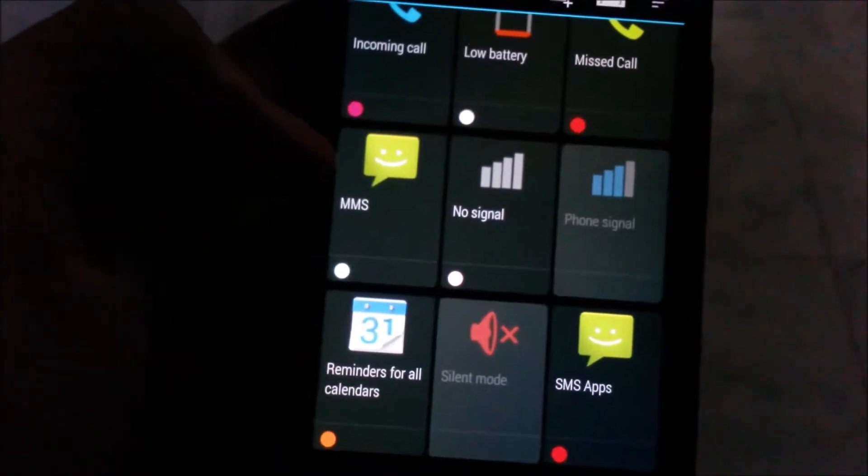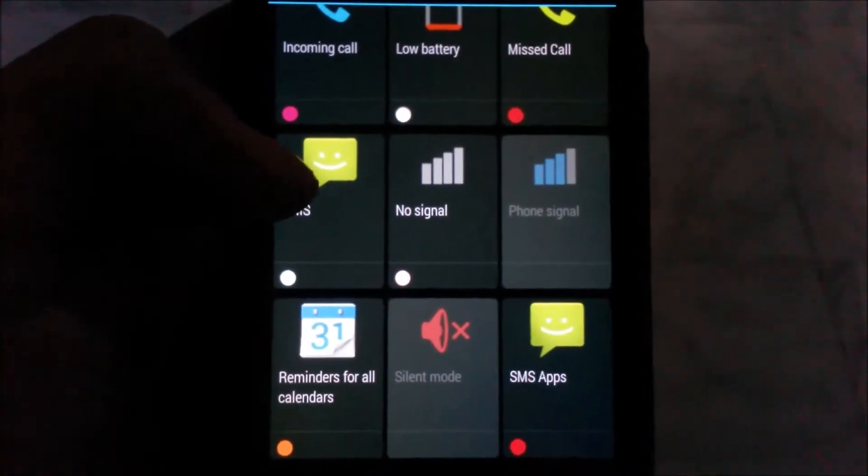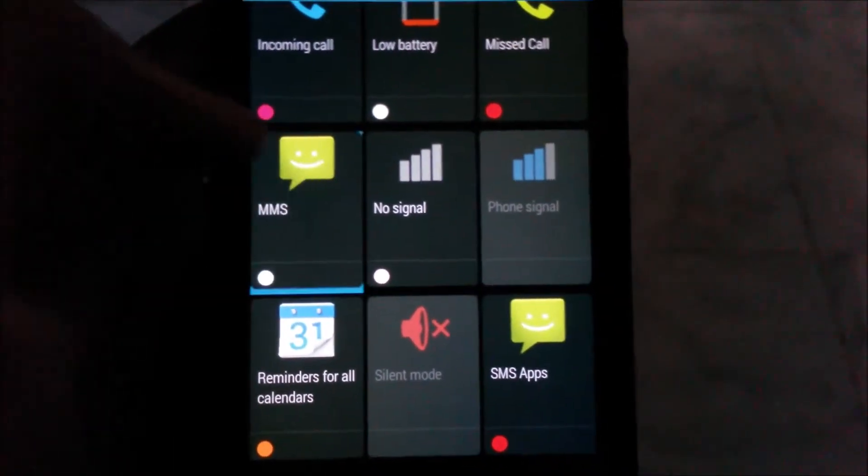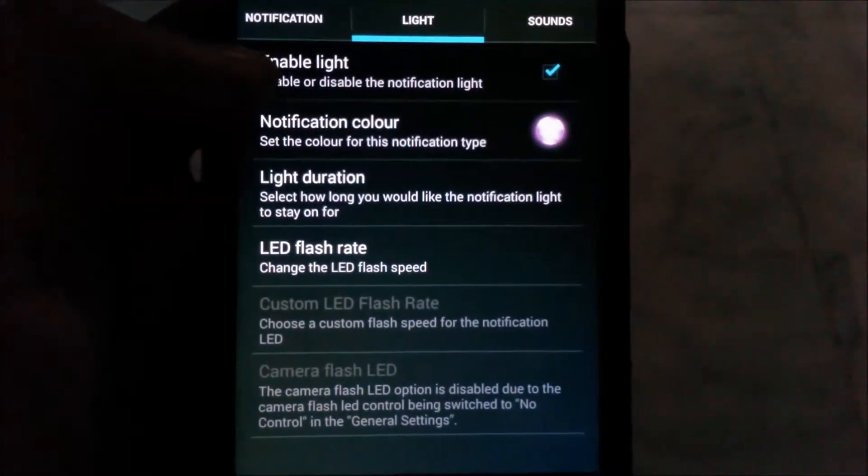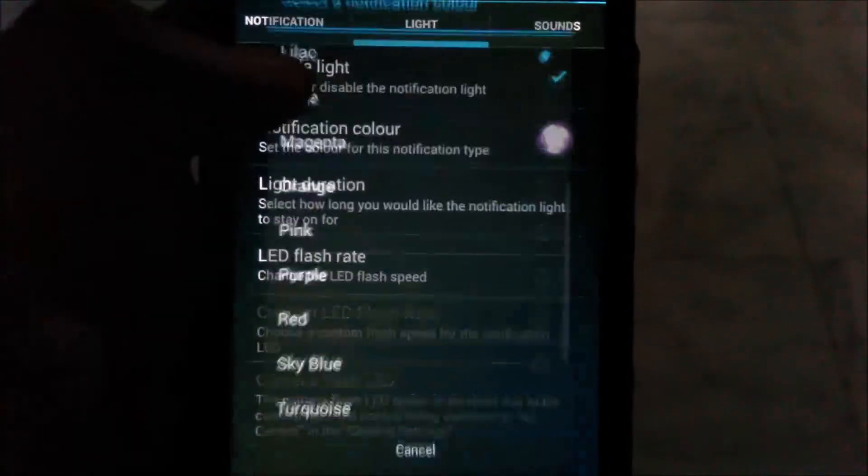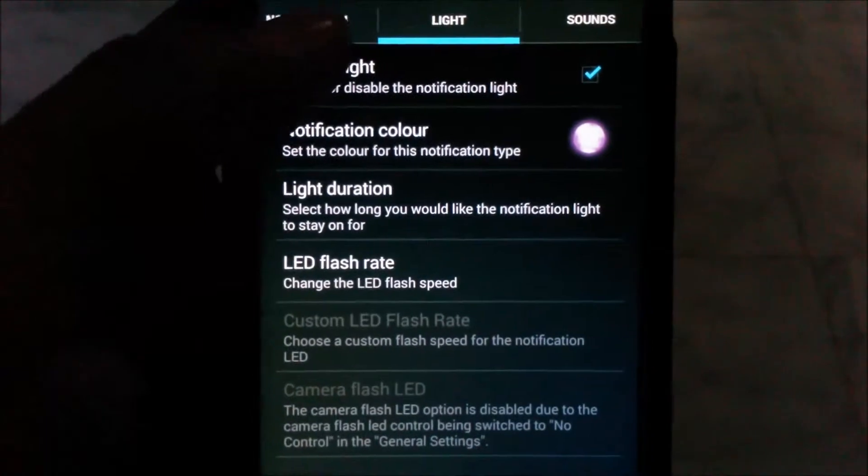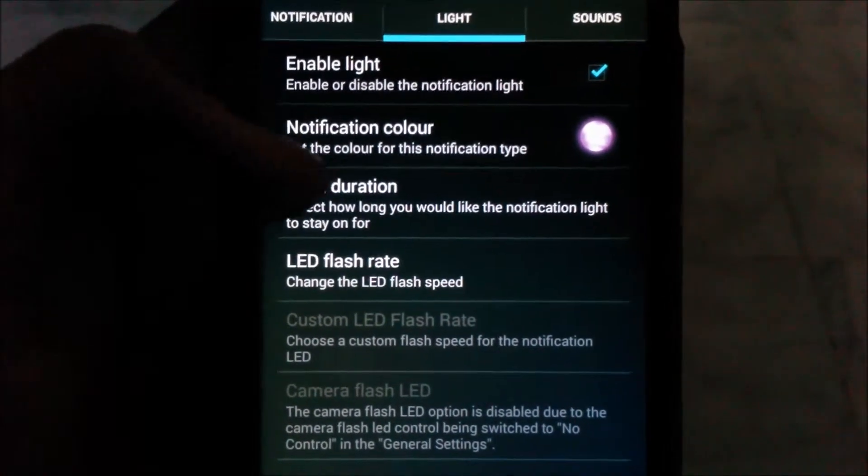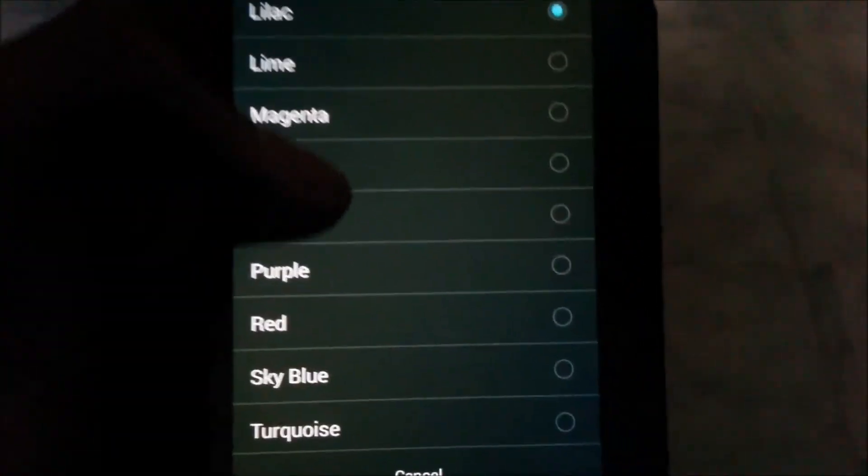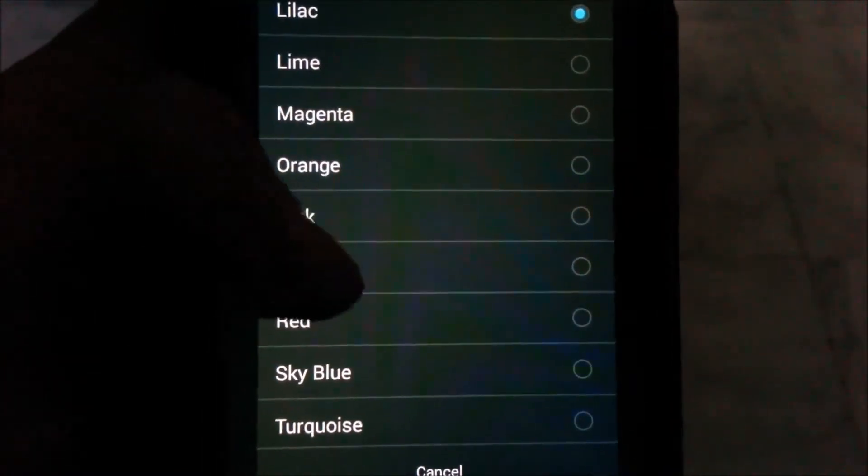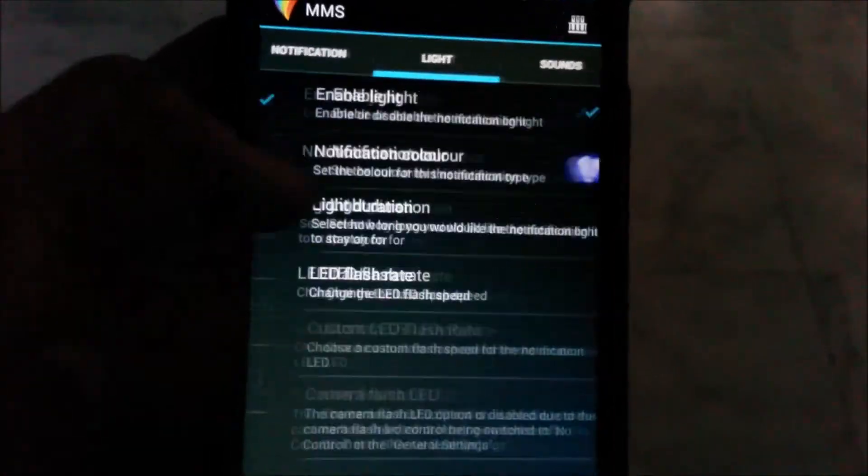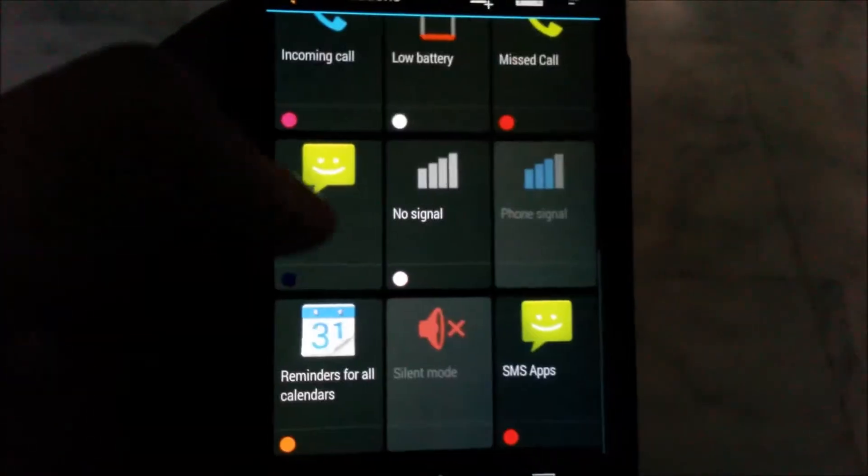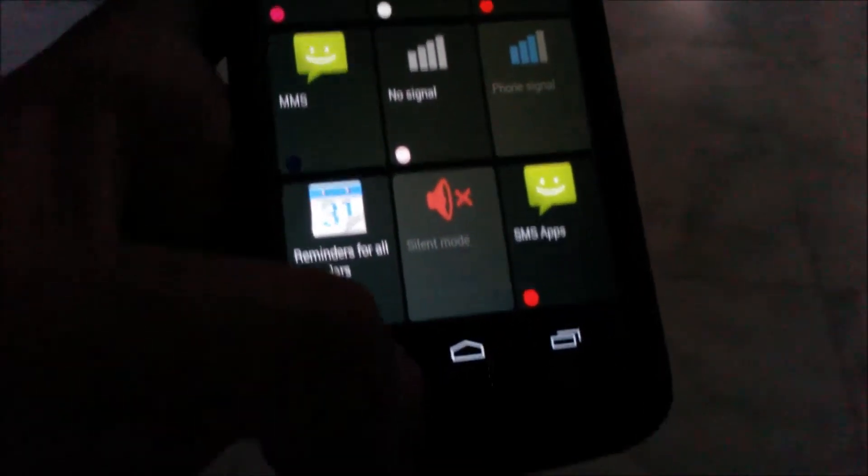How to enable? For example, you need to configure your MMS notification color. Click on that. Now enable light. If you want to use the MMS, just tick on it, then set whatever color you want. For example, I want purple. Just go back. It's all saved. Now whenever you receive an MMS, it will blink a purple light.